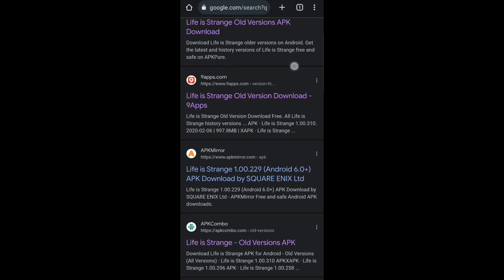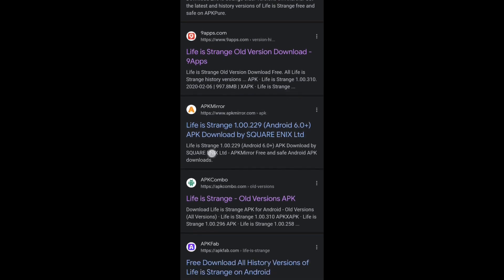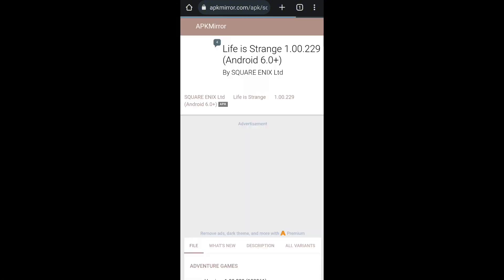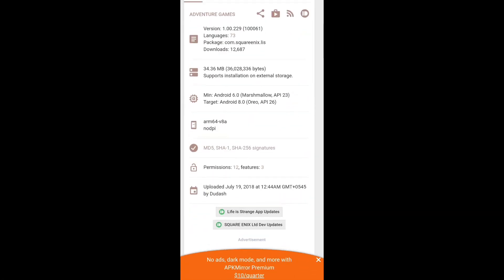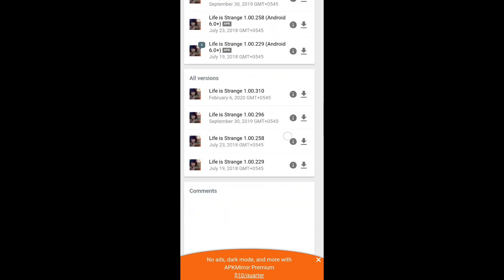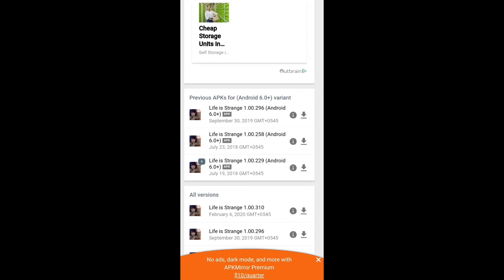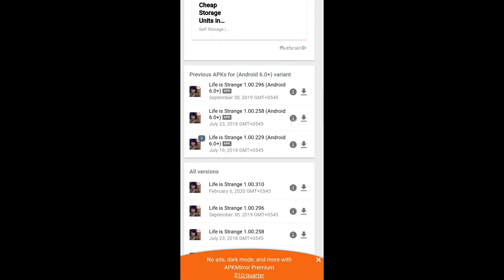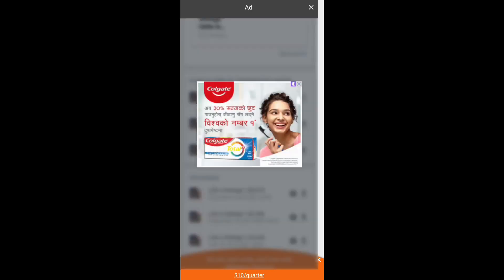There will be various options for you to install. I will be going with APK Mirror, and after the website is fully loaded there will be several options for older versions of the game. I will be going with the one released on September 30, 2019, and I'll click on the download icon next to the application name.